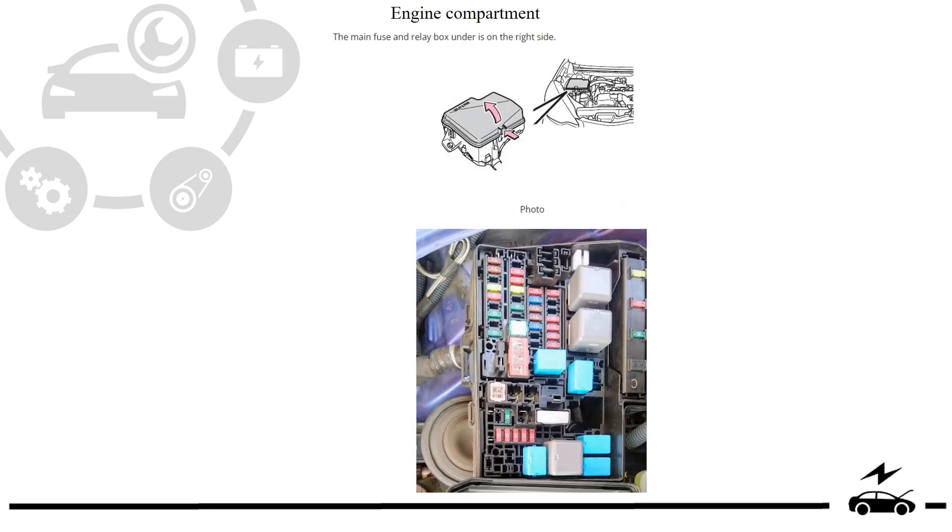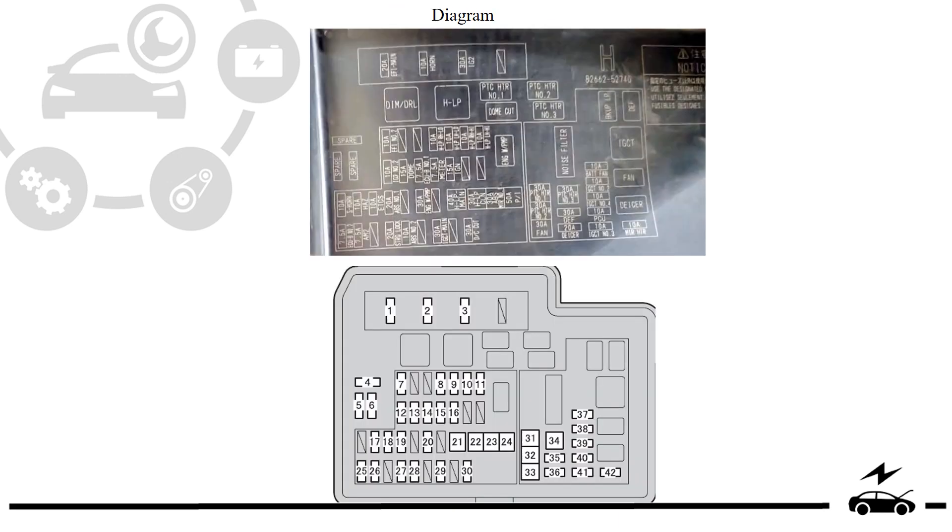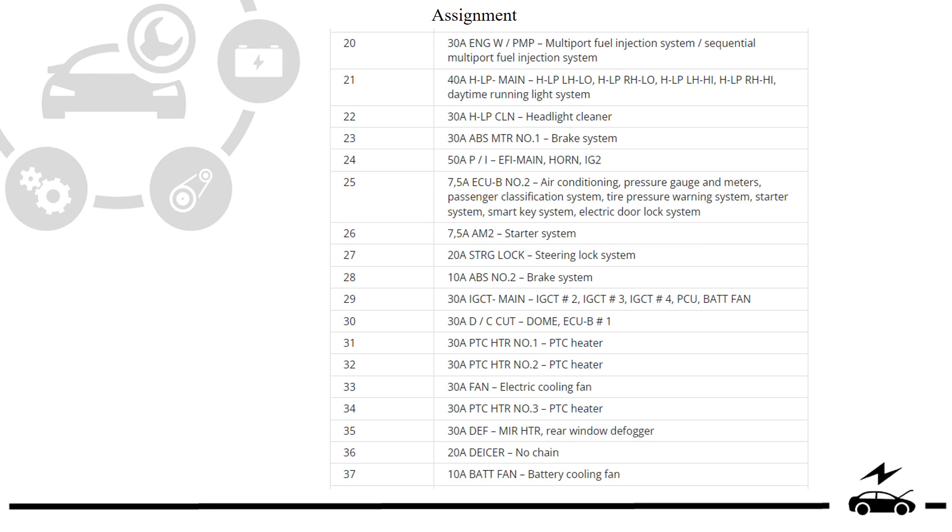Engine compartment fuse box. Location, photo, diagram, design.